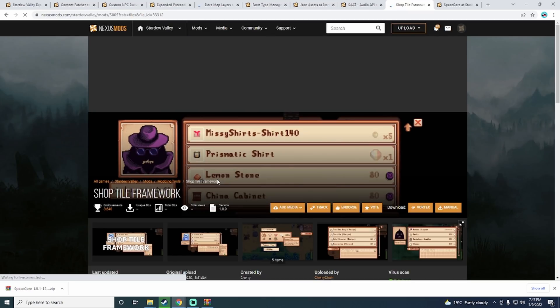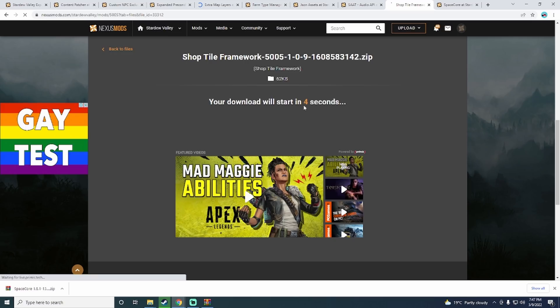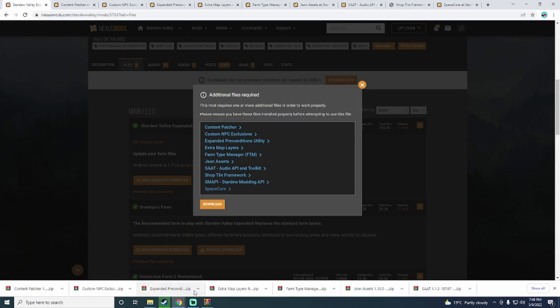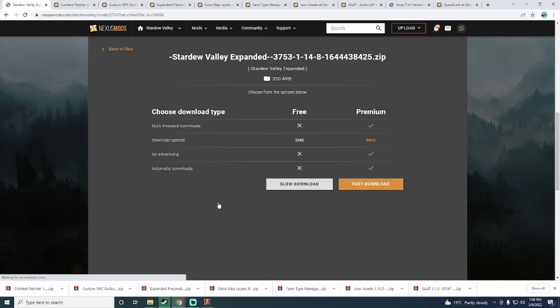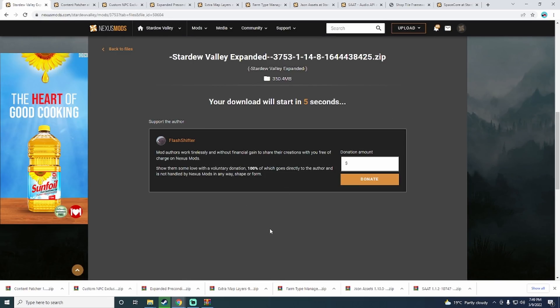Do this for every dependency except for the SMAPI mod because we already have that one. Once you have all of the dependencies downloaded, you can download the actual Stardew Valley Expanded mod by going back to the Stardew Valley tab and clicking download on the pop-up and then clicking the slow download.